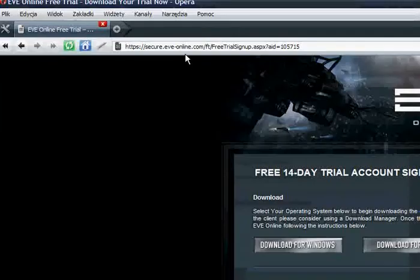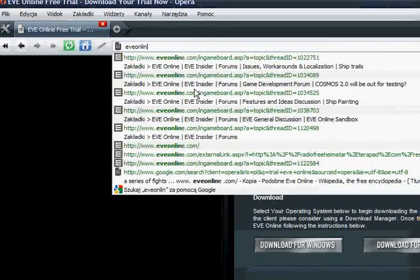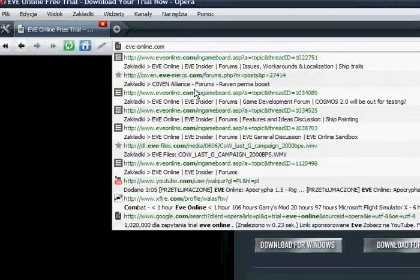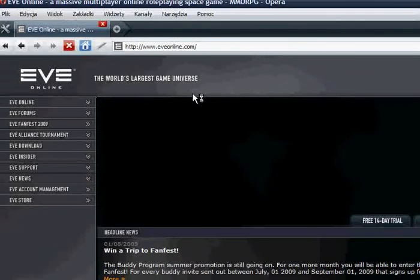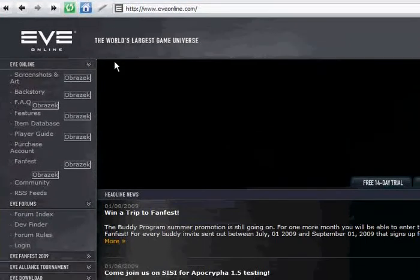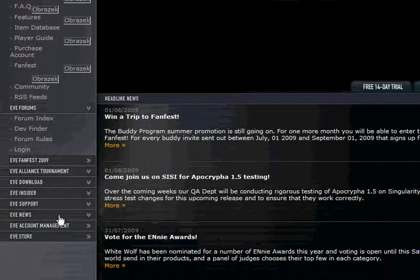To manage your account, you have to go to the main EVE Online website, which is eveonline.com — or you can add a dash between EVE and online. On the left menu, go to account management and fill in the data you use to log in.